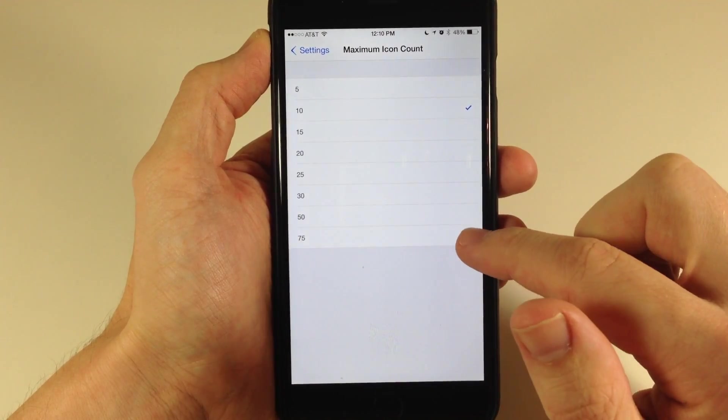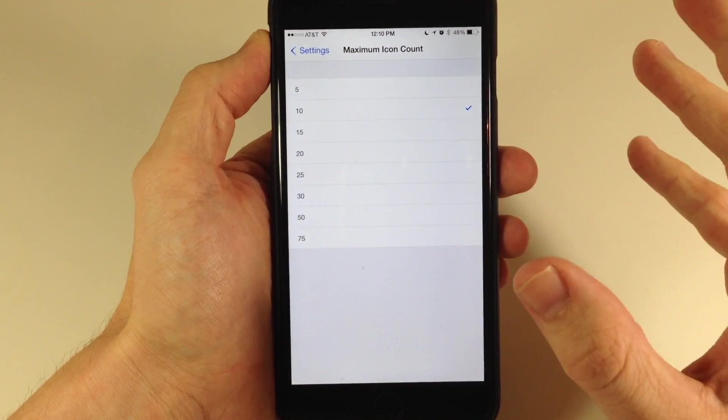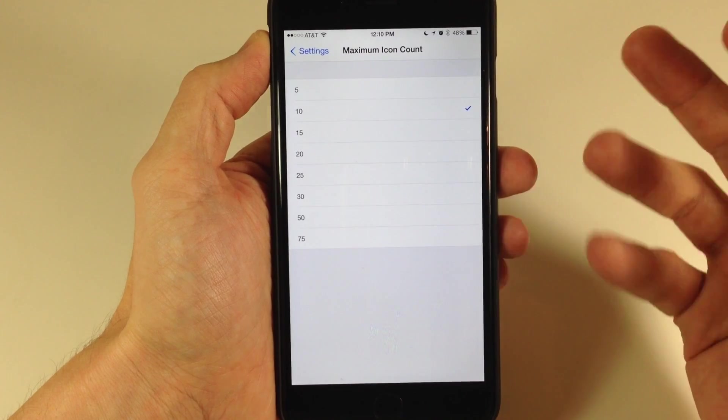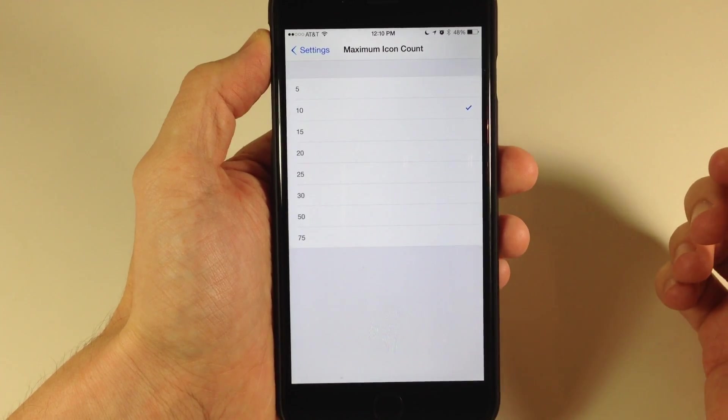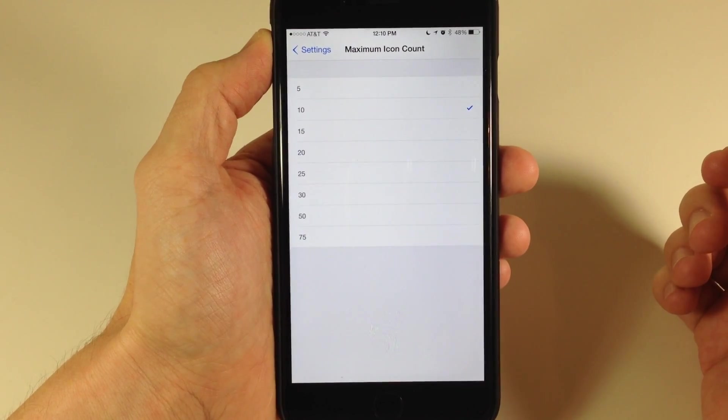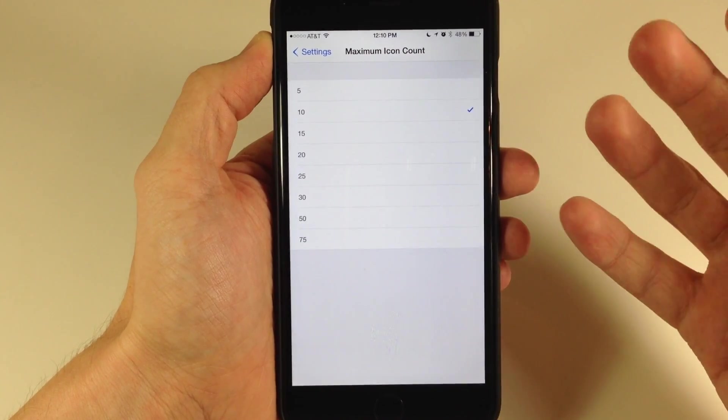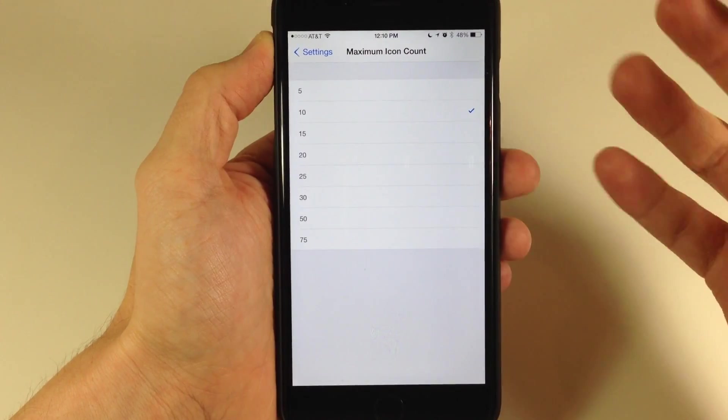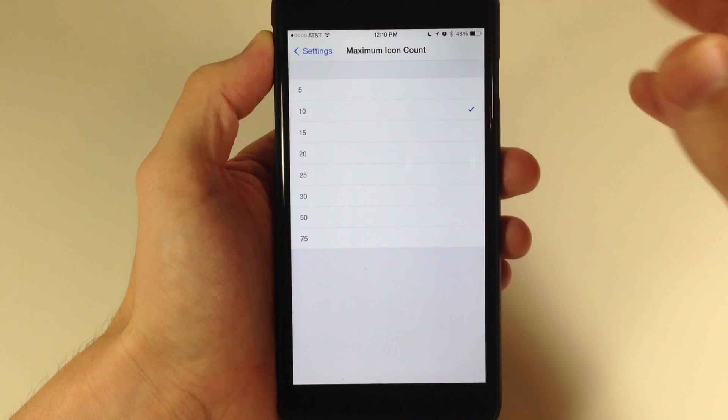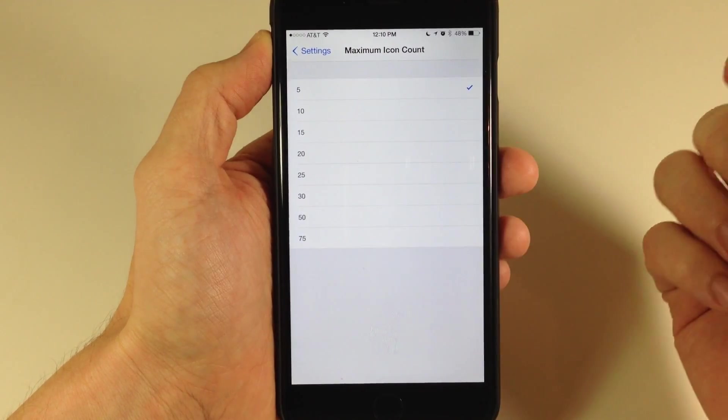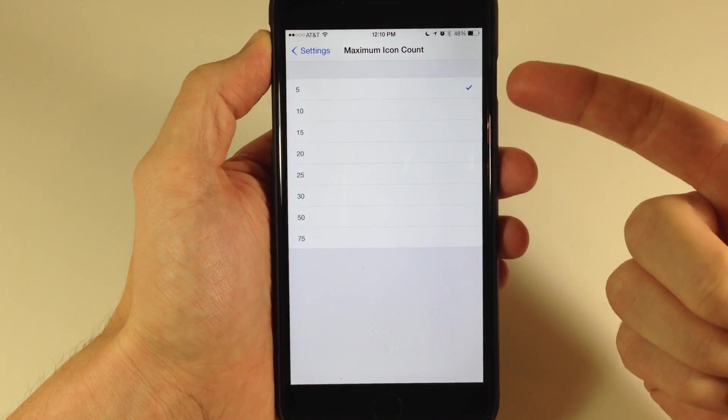You can actually put this all the way up to 75 if you want, but it doesn't really make best use of the tweak because you want to have your most used applications right there that you can just tap on and use.